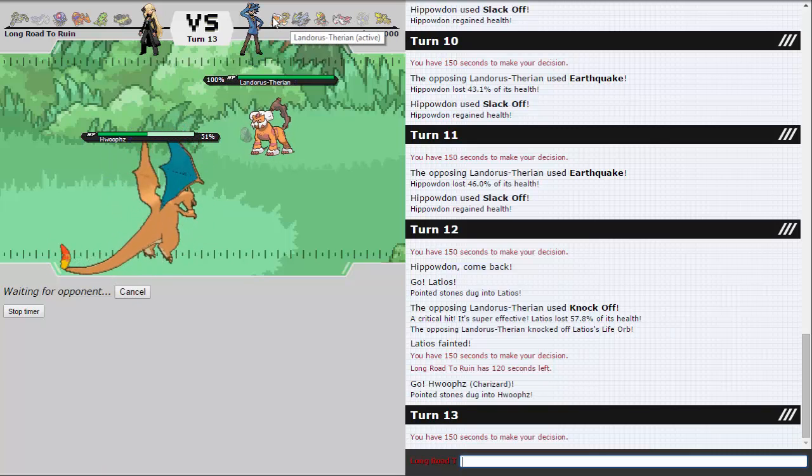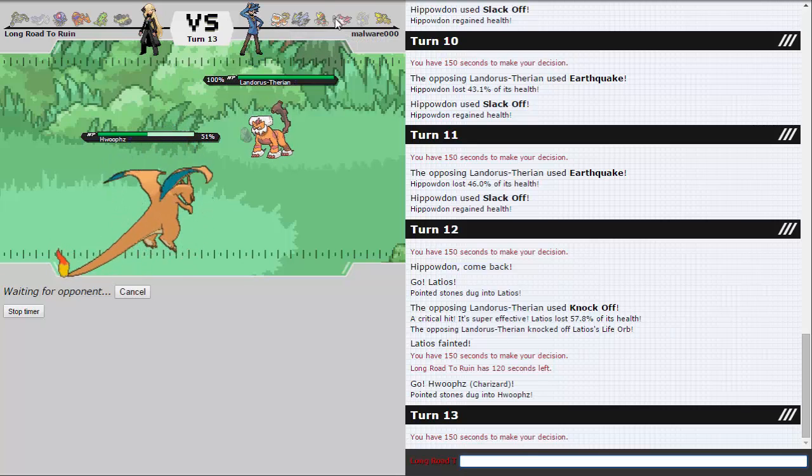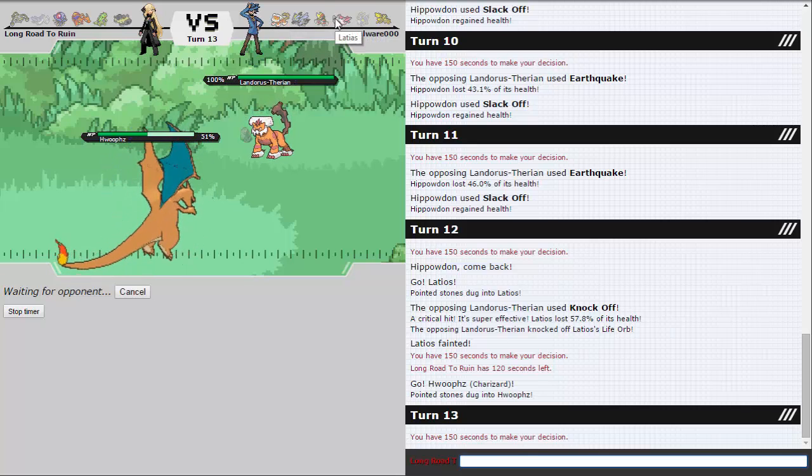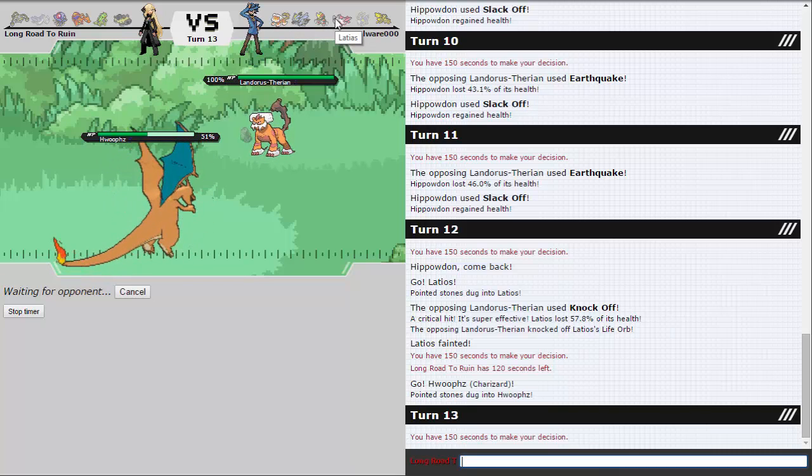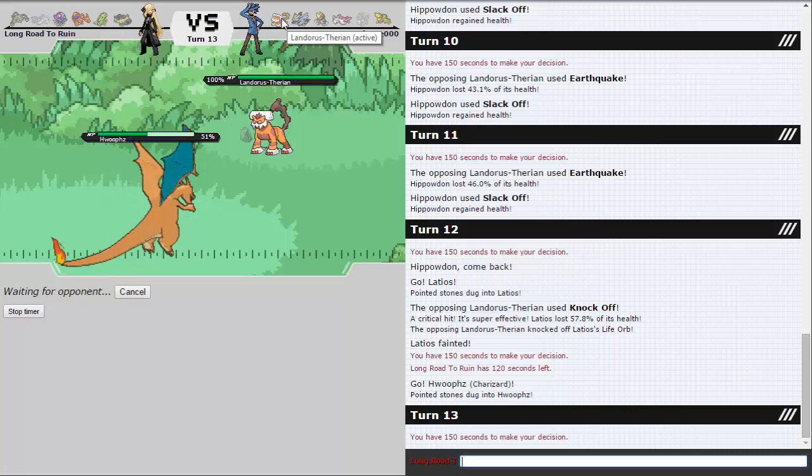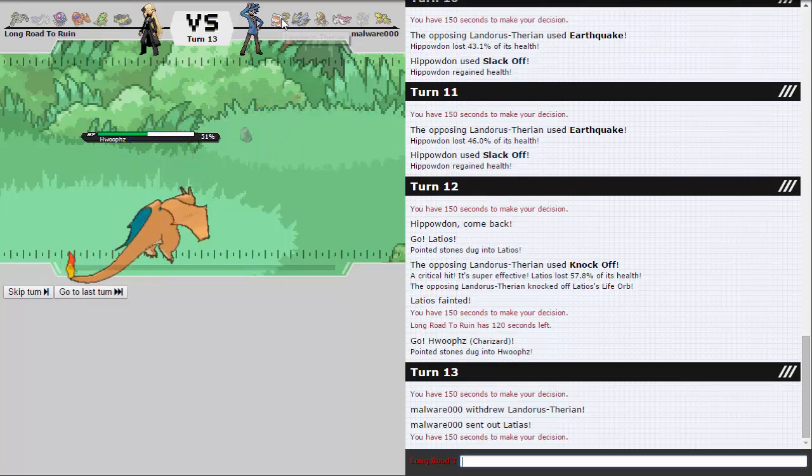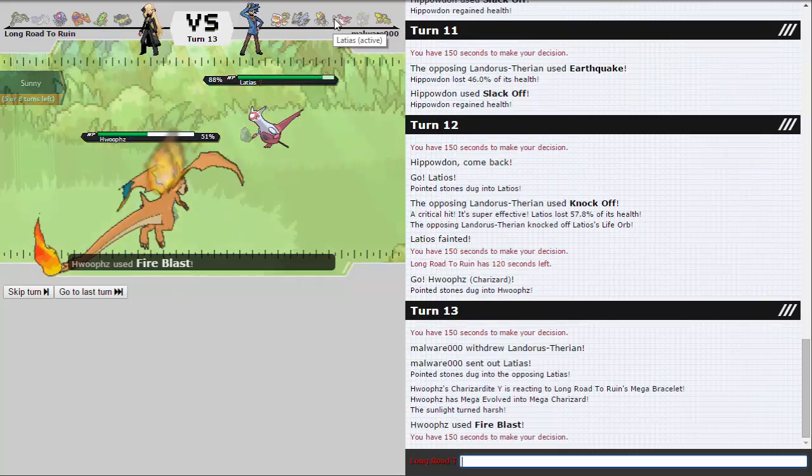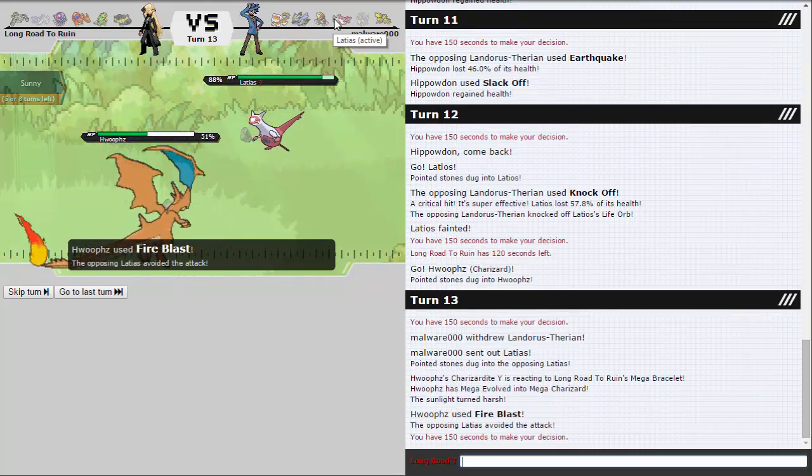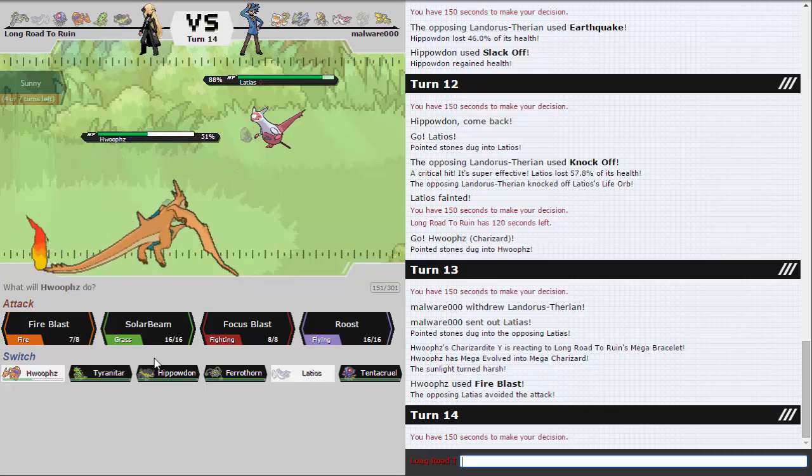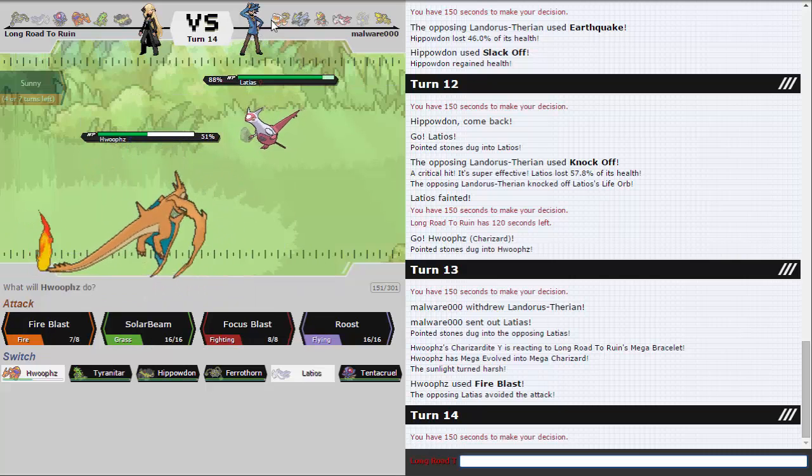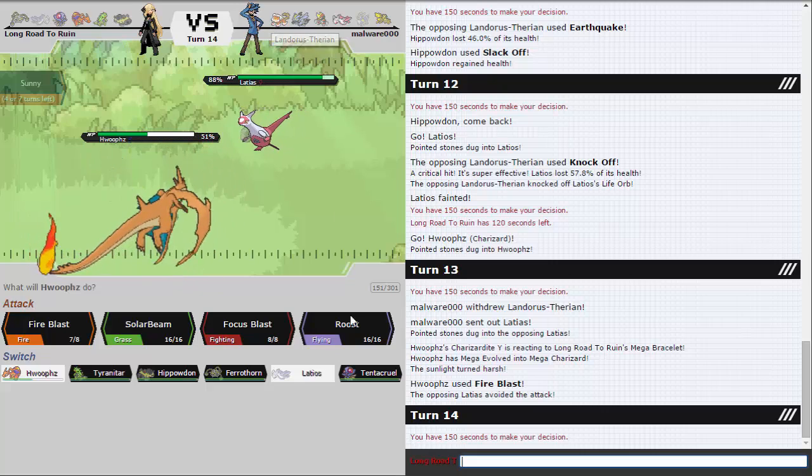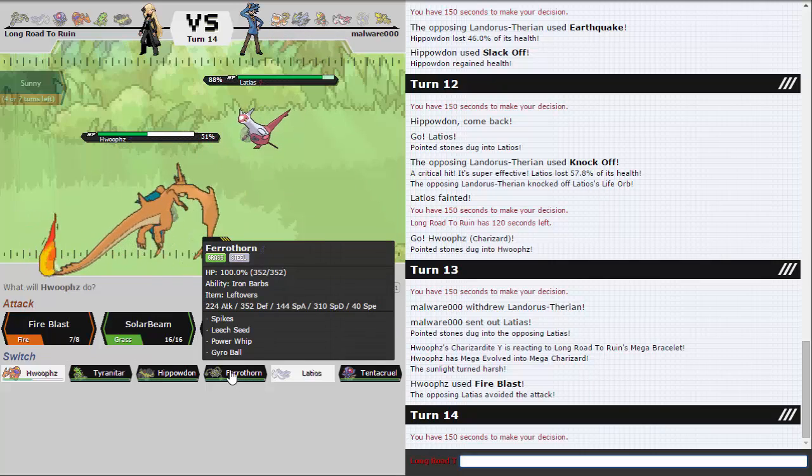So I think I'm kind of forced to spin now. But he could be Specs Kyurem. This is a really crappy situation for me. I kind of have to go to Zard-Y and hope that he's not Specs. Because if he's Specs he literally just beats the rest of my team apart from Ferrothorn but I can't let that get weakened. Why do you have to Knock Off the one turn I switch out? I have the worst luck with 50-50s, I swear. I just want to scare this Landorus out though because it's really annoying. And he needs to spin.